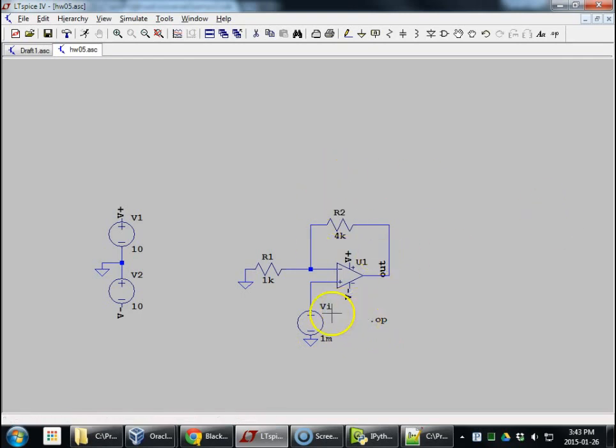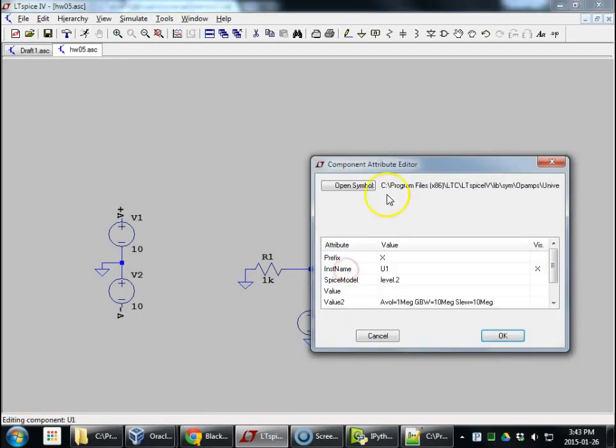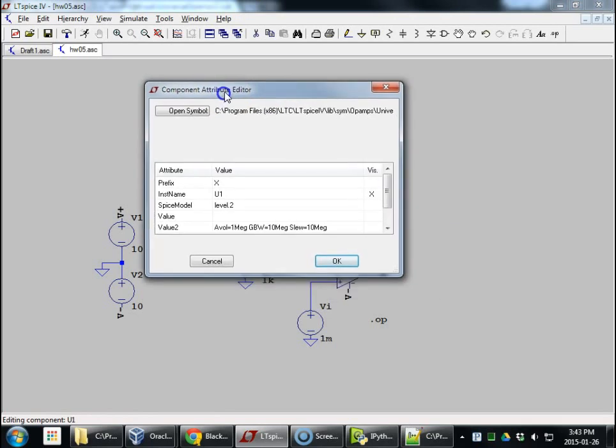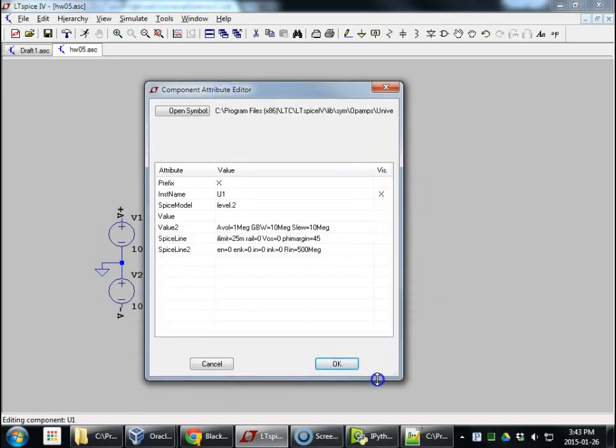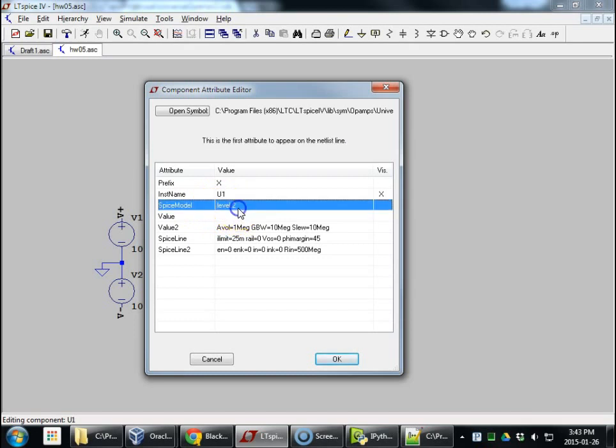All right, so we have that. Okay, we're going to right-click on our universal op amp and see what we simulated. And we're going to be changing this op amp quite often as we go along.